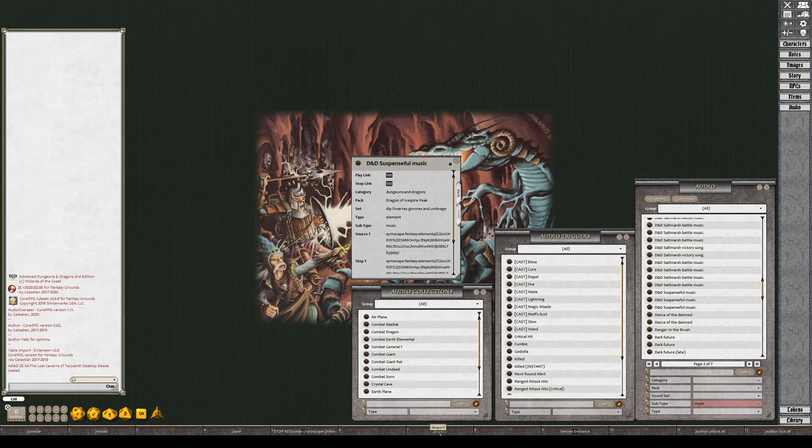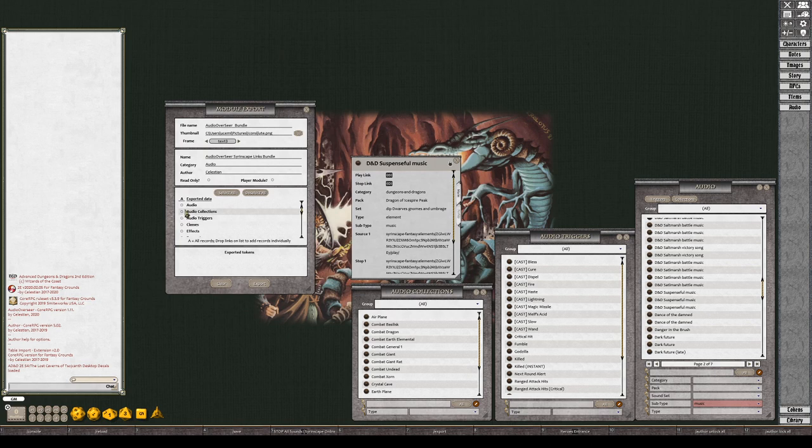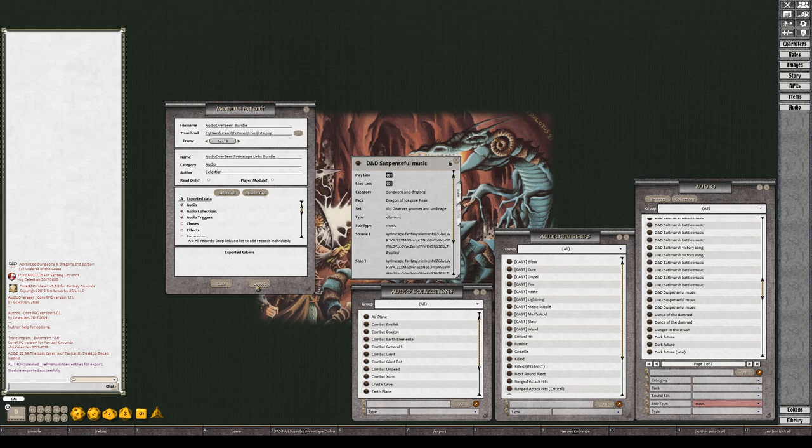And once I have it done, I would export it. All three of these is what I'm exporting because I've got the audio. These are individual records, so when I export it I can load that module into anything. And if I've got the Audio Overseer extension loaded, the module will load up and have all this stuff in there pre-configured for me to use.